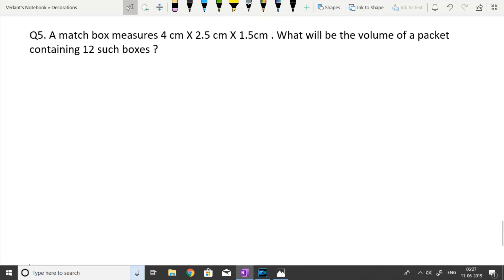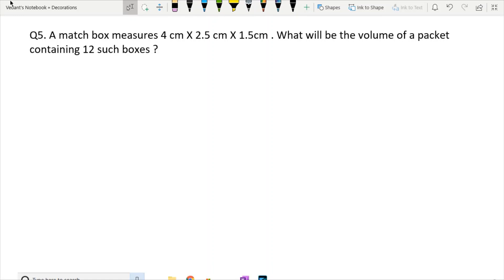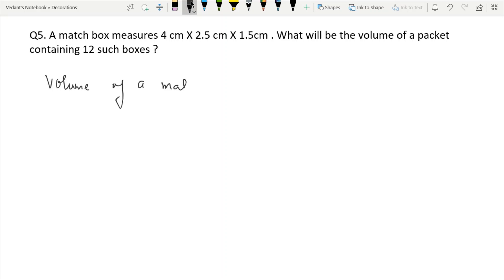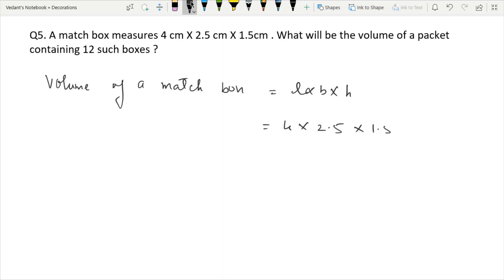Next question: A matchbox measures 4 cm × 2.5 cm × 1.5 cm. What will be the volume of a packet containing 12 such boxes? Volume of one matchbox = L × B × H = 4 × 2.5 × 1.5 = 15 cm³. Volume of a packet containing 12 such boxes = 12 × 15 = 180 cm³.